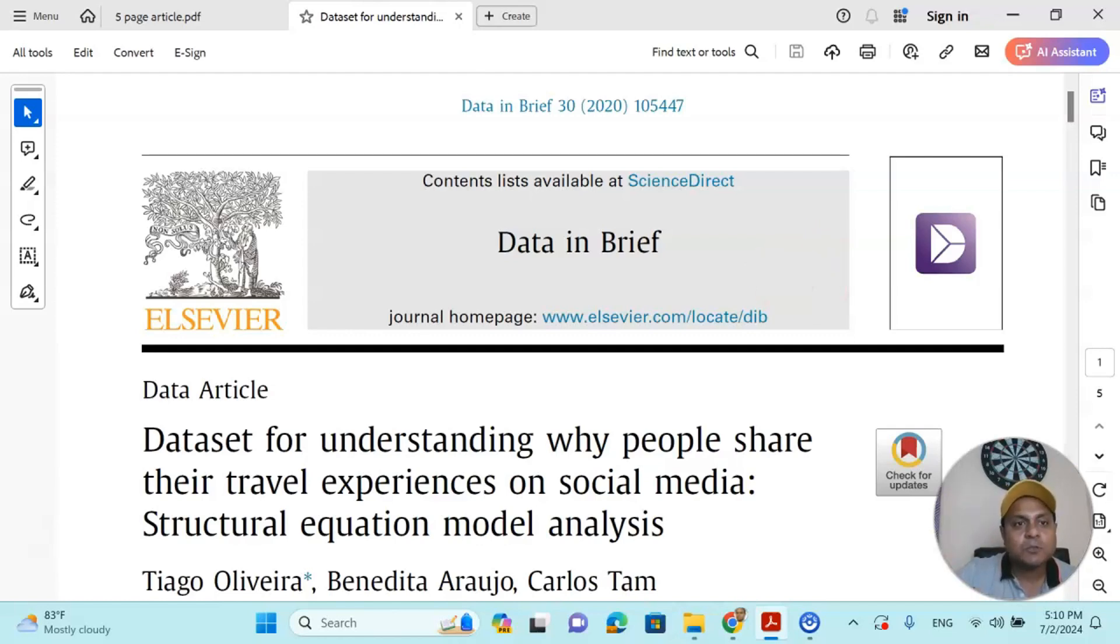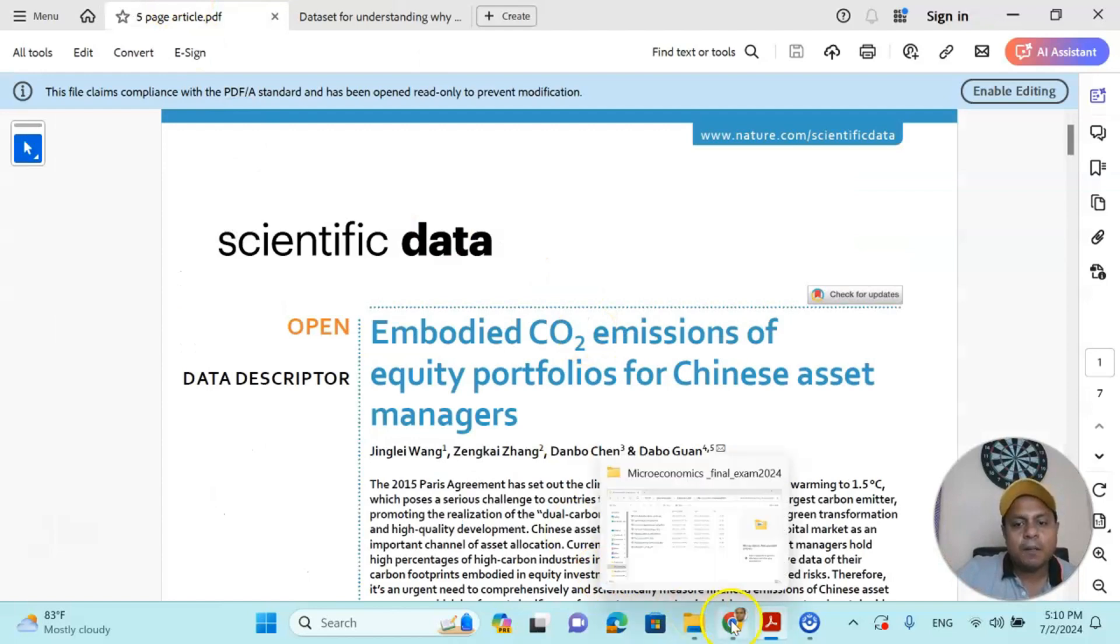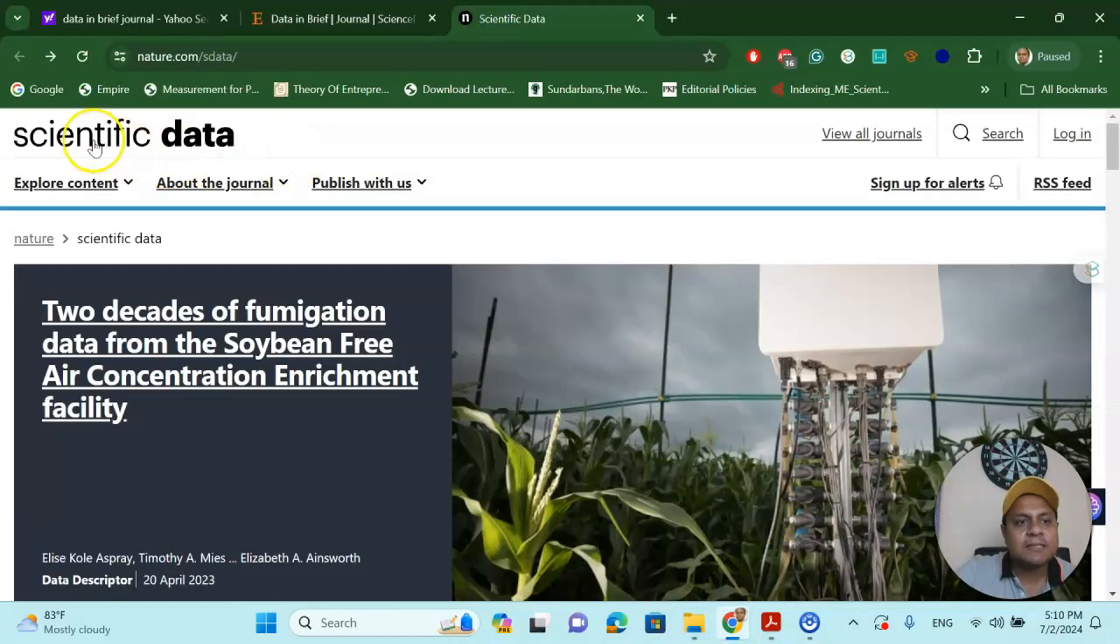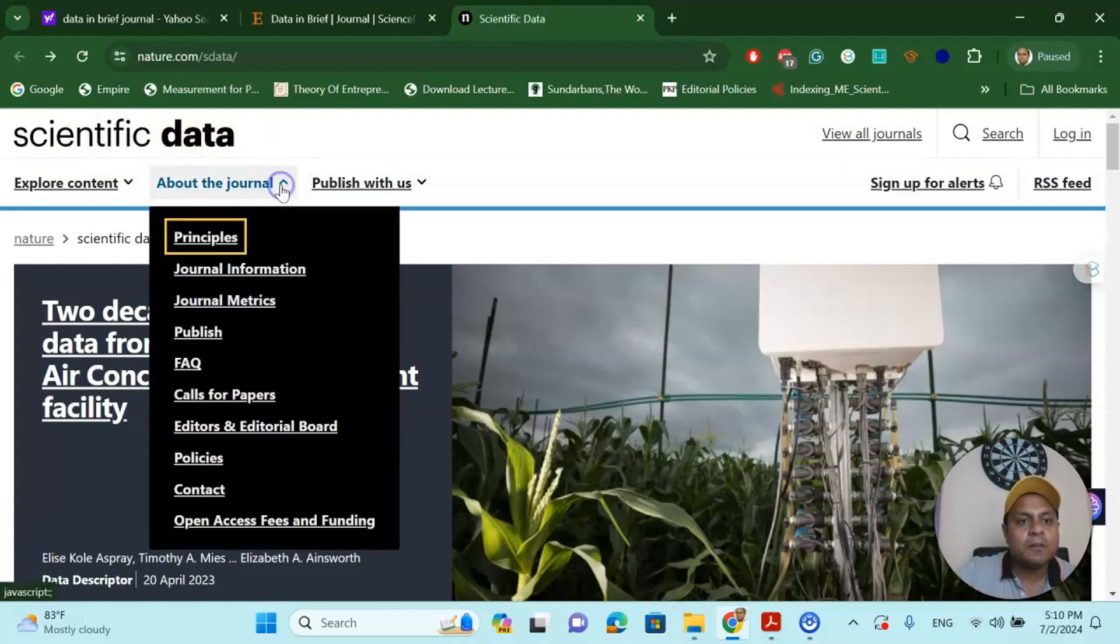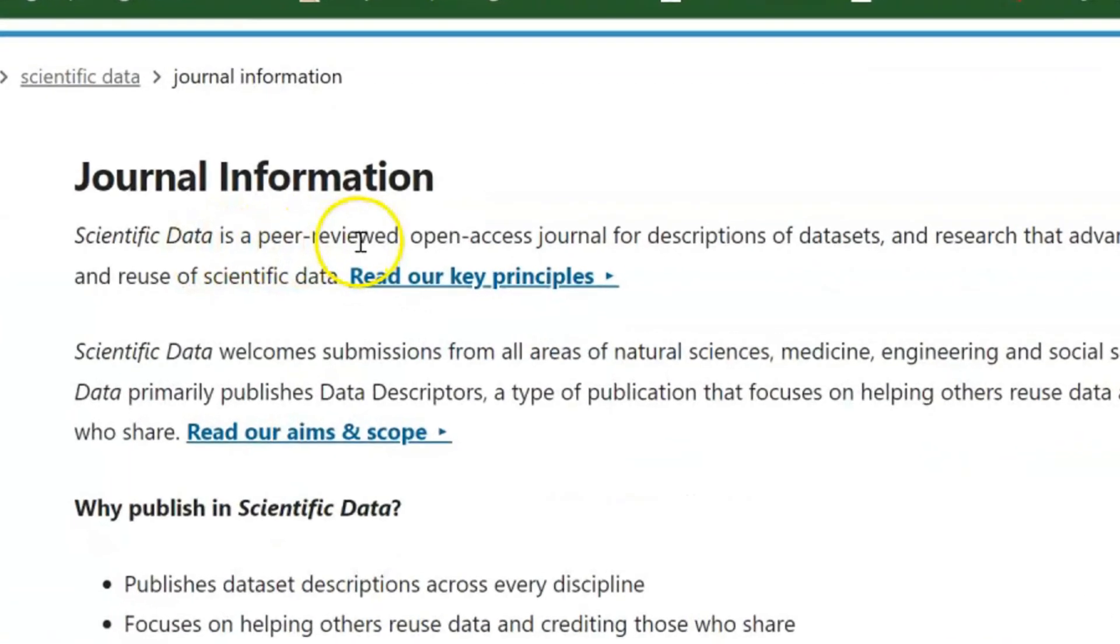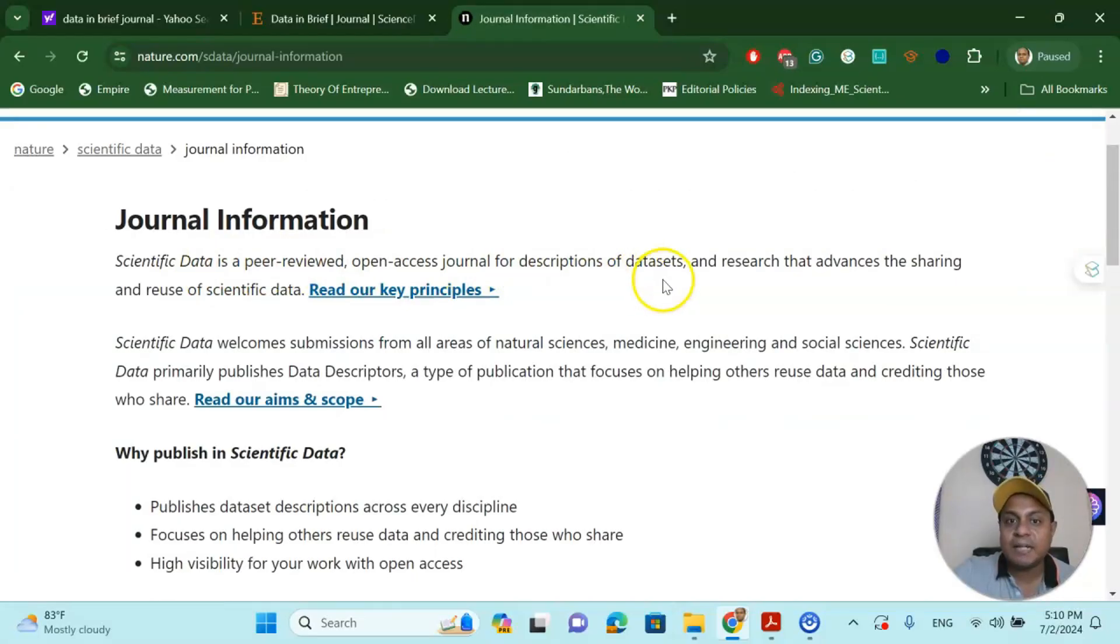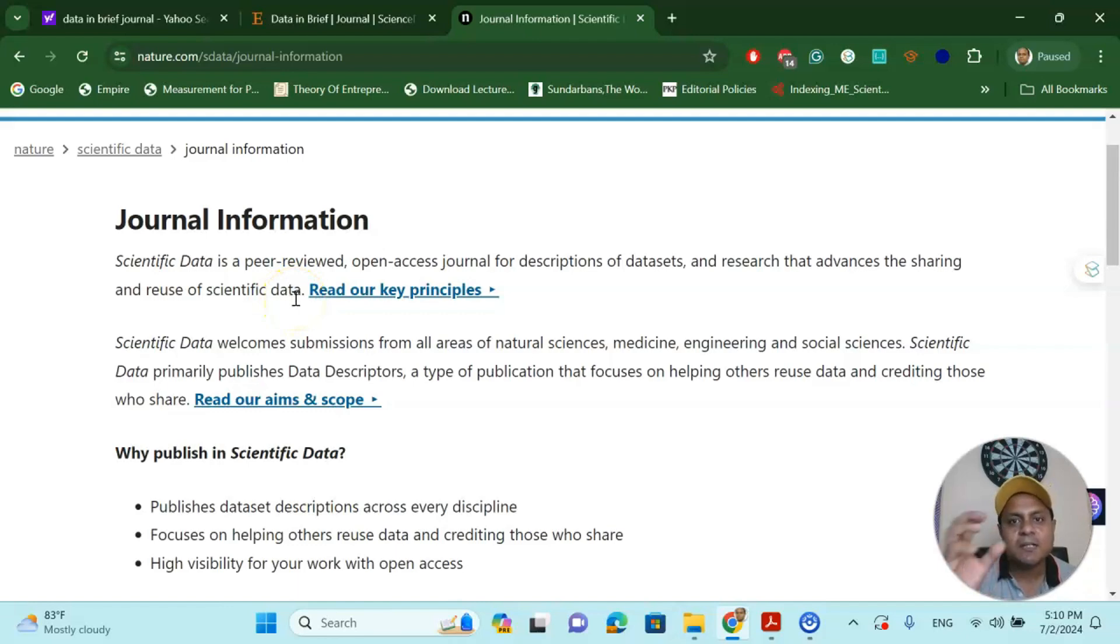The next one I am going to talk about is called Scientific Data. This is also a Web of Science, Scopus indexed journal. If you go to about the journal, journal information, you will see Scientific Data is a peer-reviewed open access journal for description of datasets and research that advances the sharing and reuse of scientific data. So it is actually a data-driven journal.